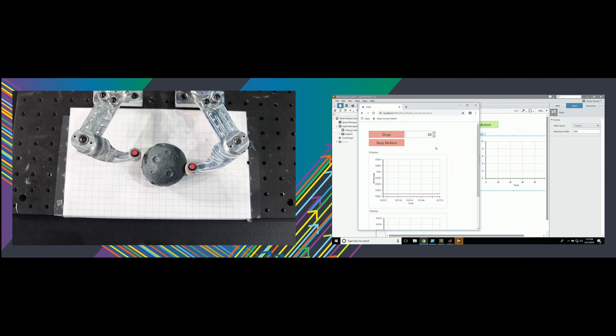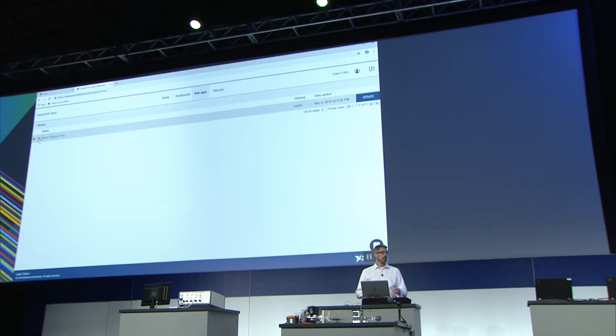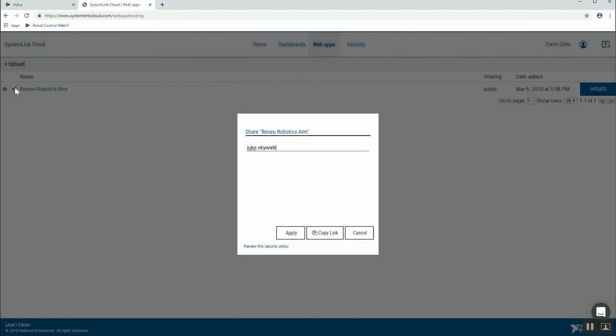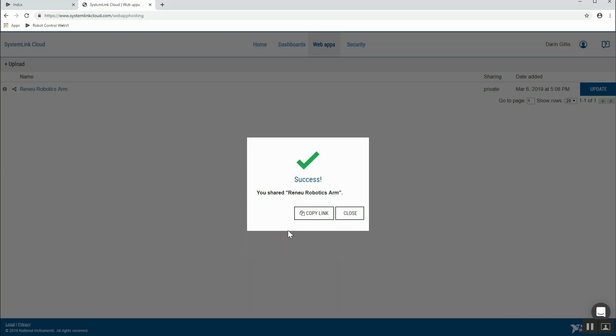That's awesome — and it didn't require any HTML5 programming. One of the easiest ways to host web VIs is to use SystemLink Cloud, NI's cloud hosting solution, which comes for free with every LabVIEW NXG web module license. After you've built your web VIs and uploaded them to your SystemLink Cloud account, you are in control of who can access that panel — keep it private and share via email address, or make it public and visible to anyone.